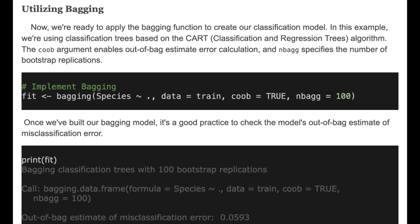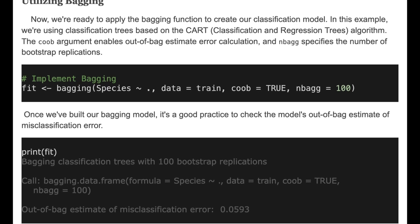Once we have built our bagging model, it's a good practice to check the model's out-of-bag estimate of misclassification error.